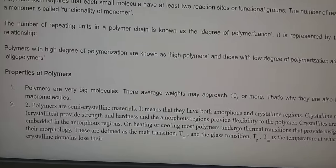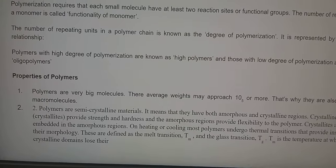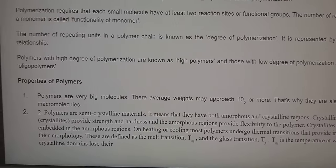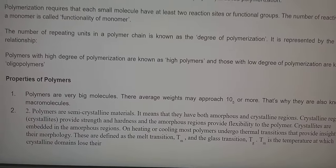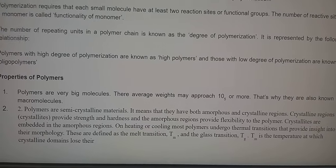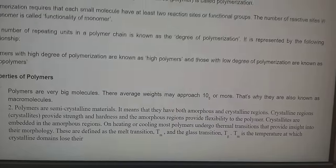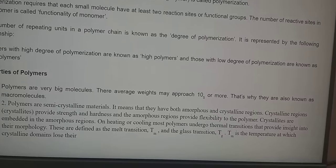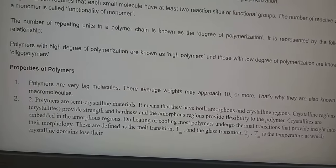Let us see the properties of polymers. As polymers are big molecules, they have an average molecular weight which may approach 10^5 or more, which is why they are also known as macromolecules. Polymers are semi-crystalline materials, meaning they have both amorphous and crystalline regions. The crystalline regions provide strength and hardness, while the amorphous regions provide flexibility. Crystallites are embedded in the amorphous region, and on heating or cooling, most polymers undergo thermal transitions that provide insight into their morphology.